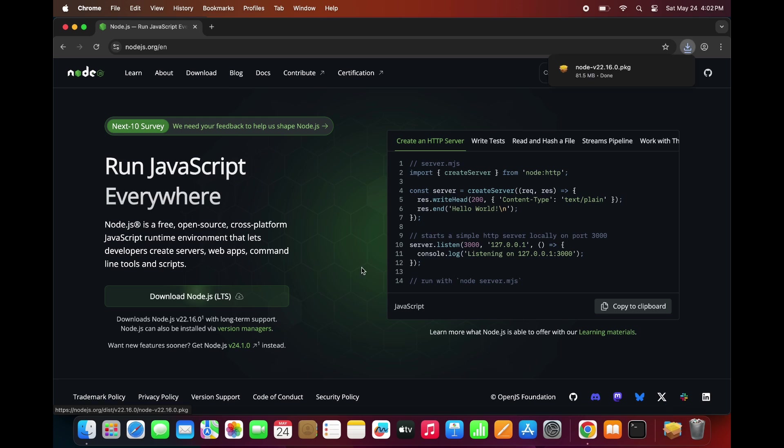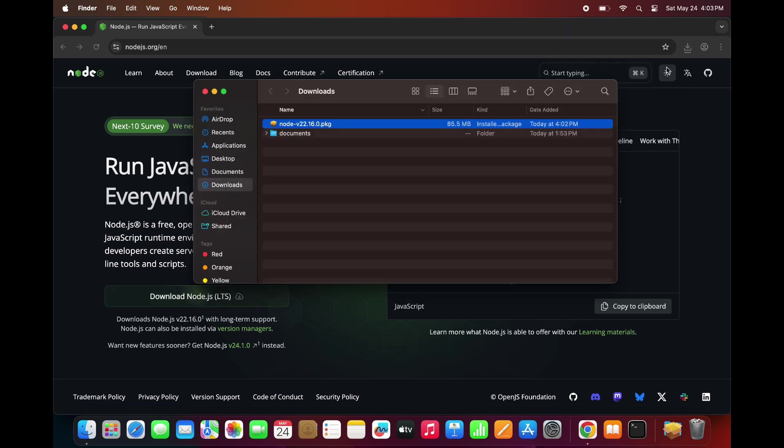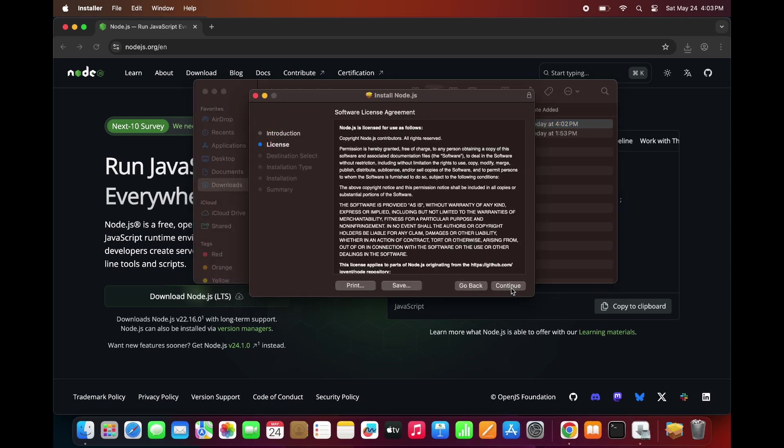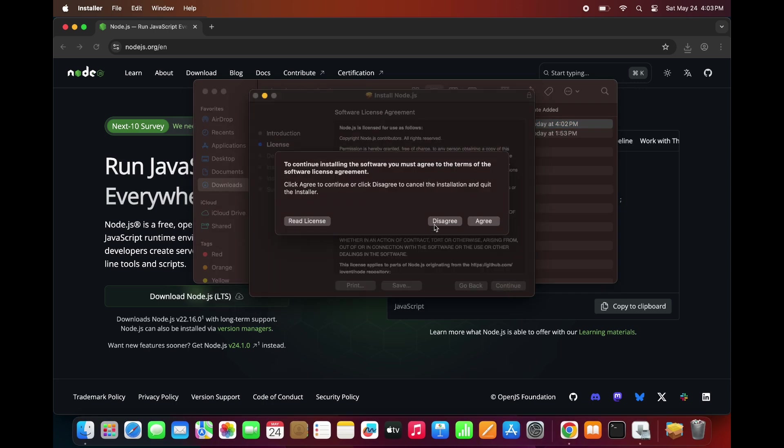Once downloaded, open the installer file from your Downloads folder. It's a .package file. This will launch the Node.js installation wizard.